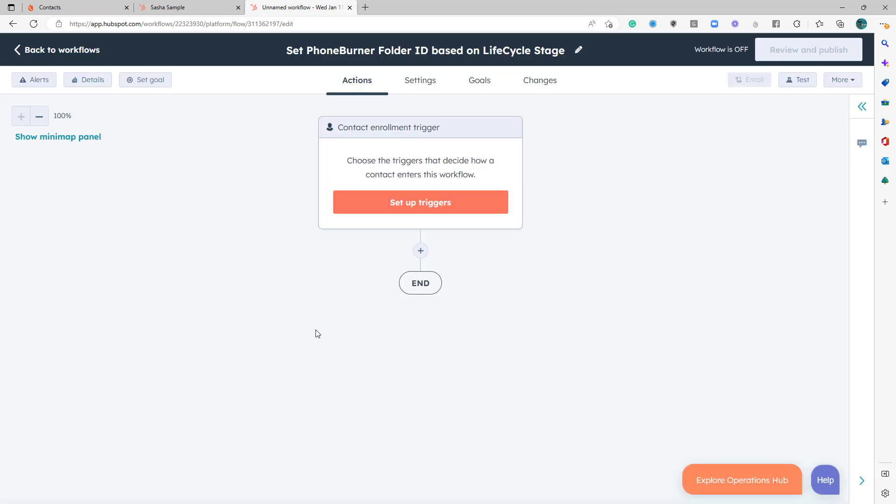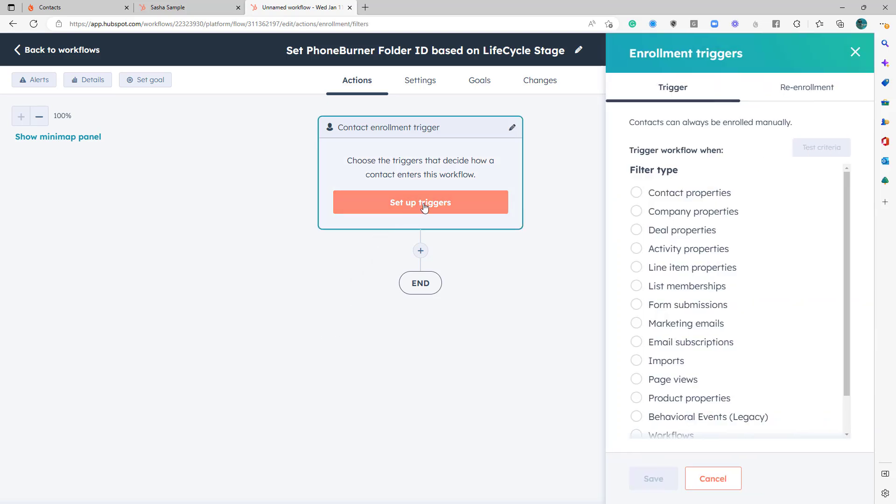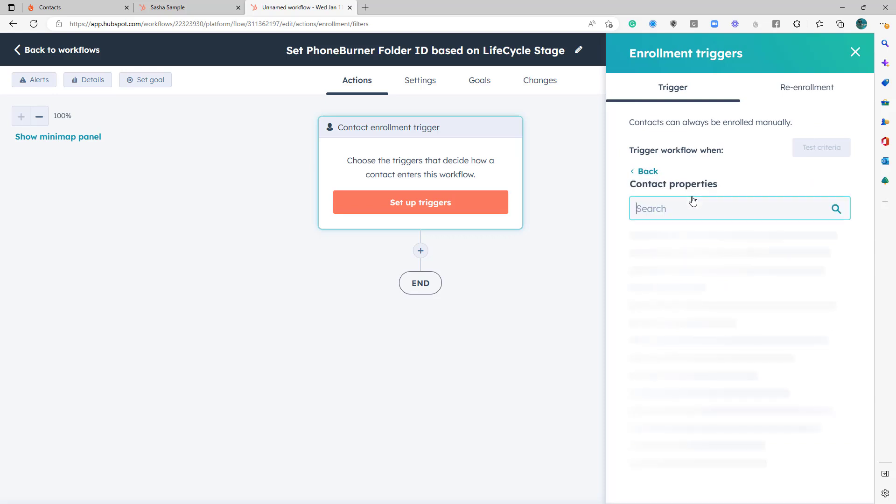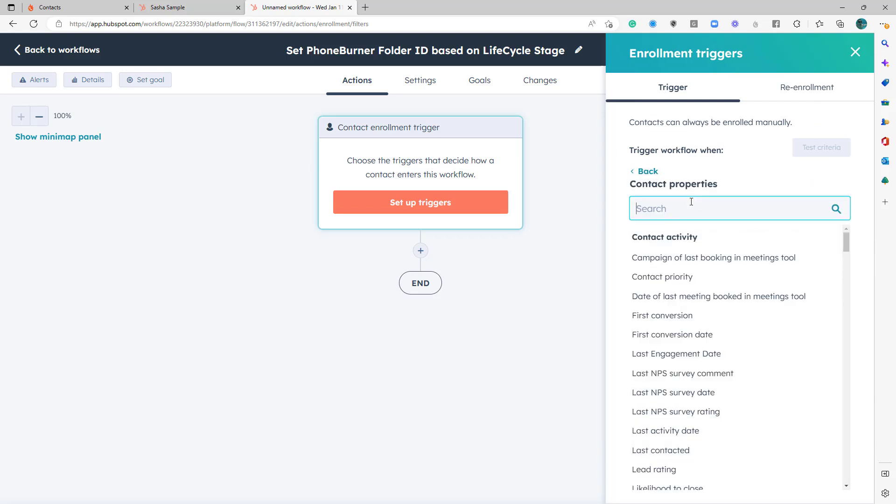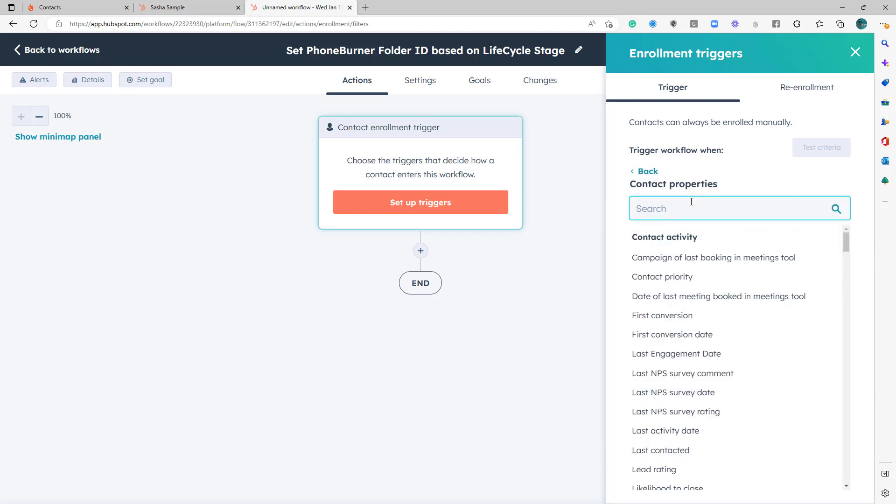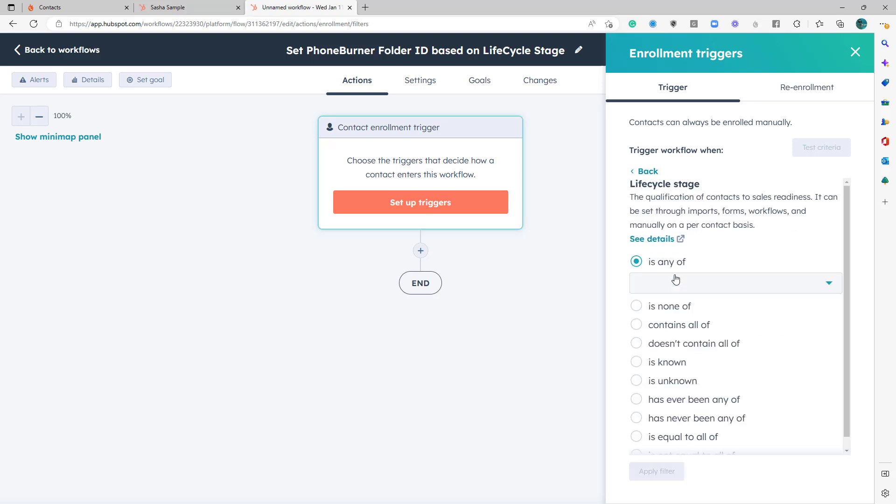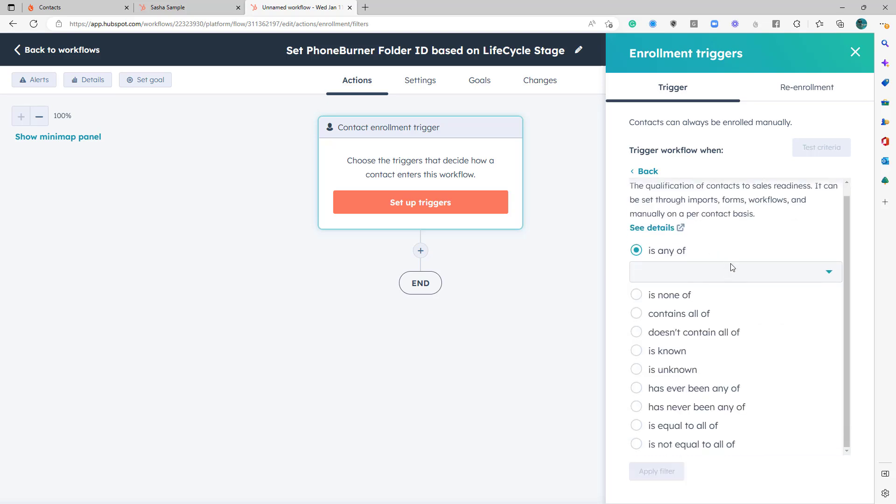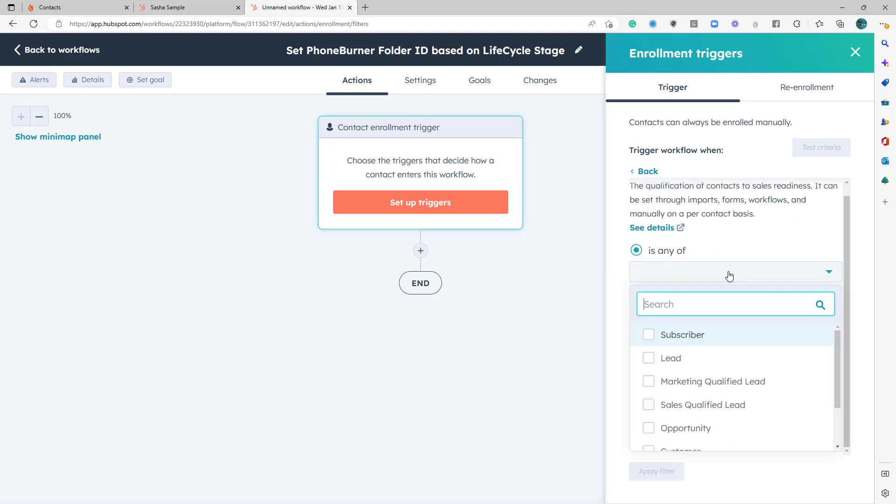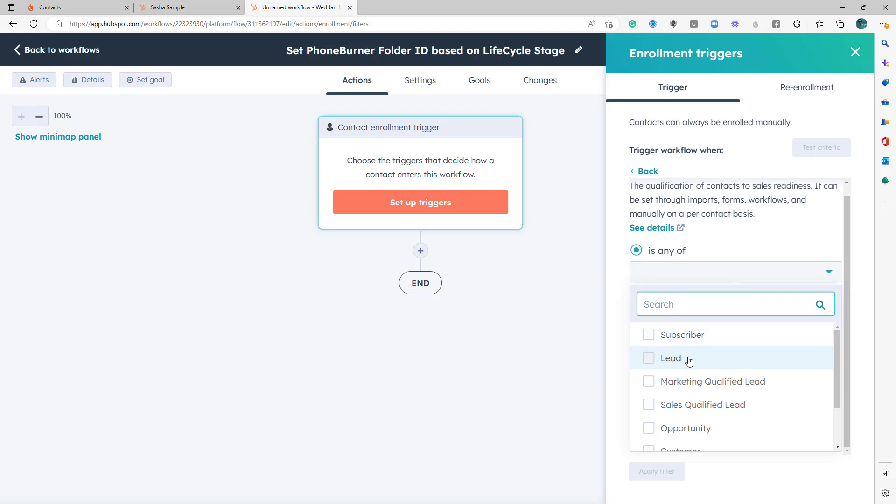So now we need to set up our trigger. We already talked about what we want to trigger this, and that is our lifecycle stage. So we're going to set up trigger. That is a contact property. And that is our lifecycle stage. And we're going to set this to lead.